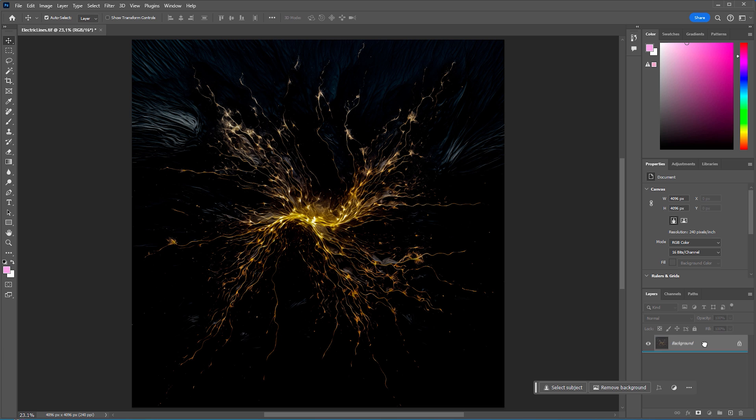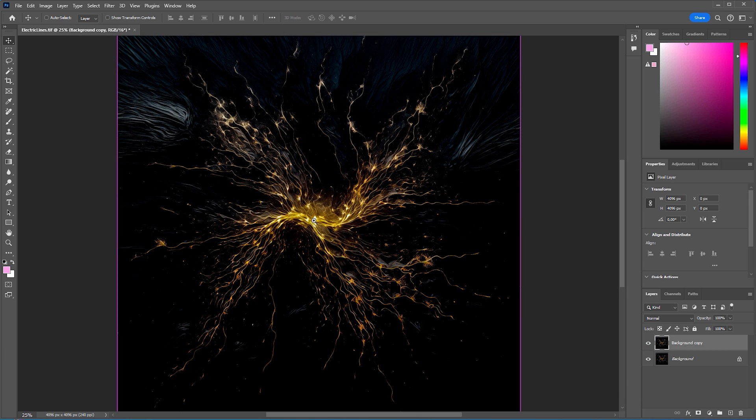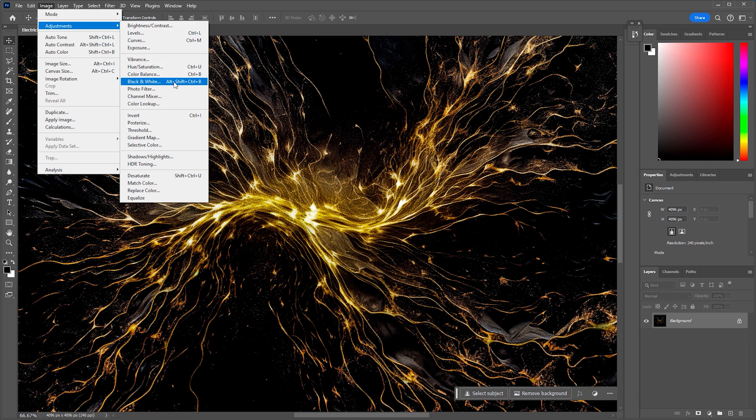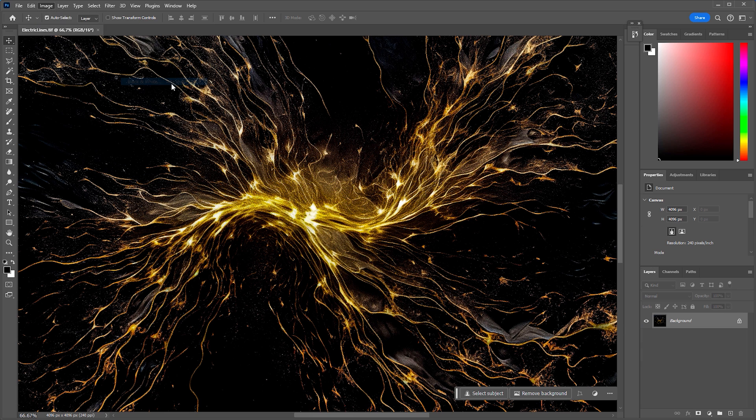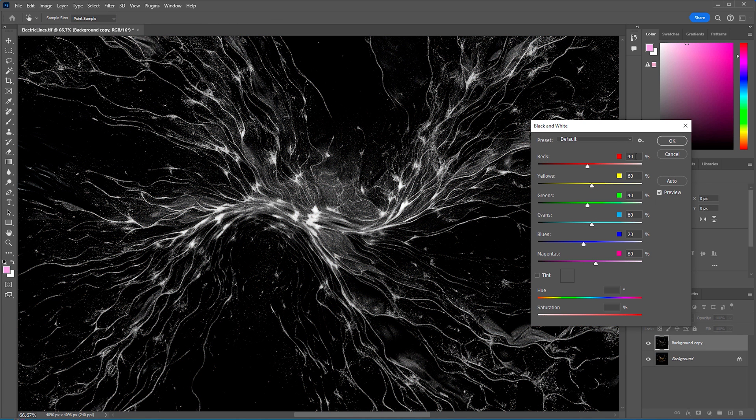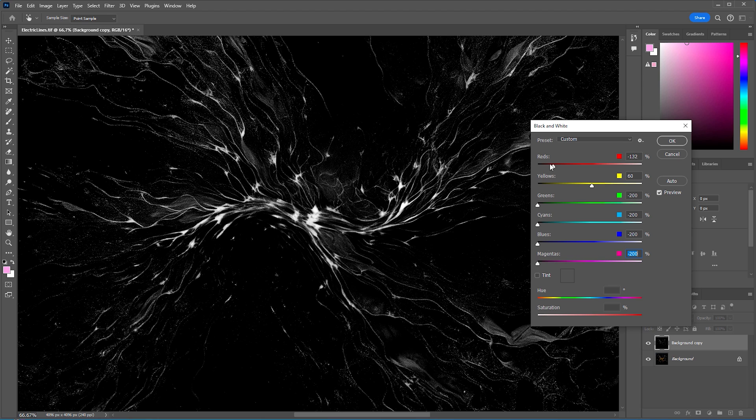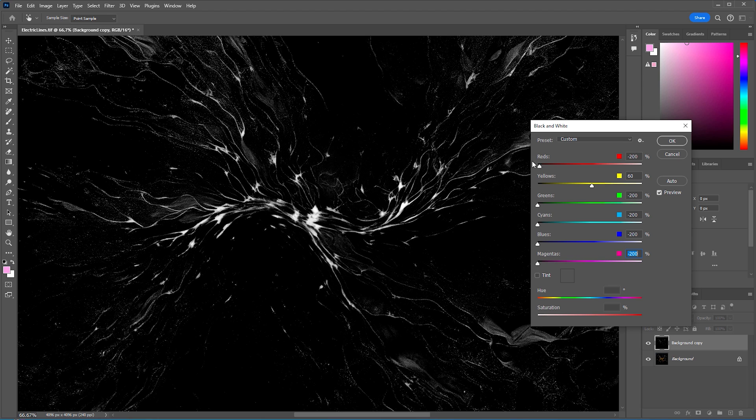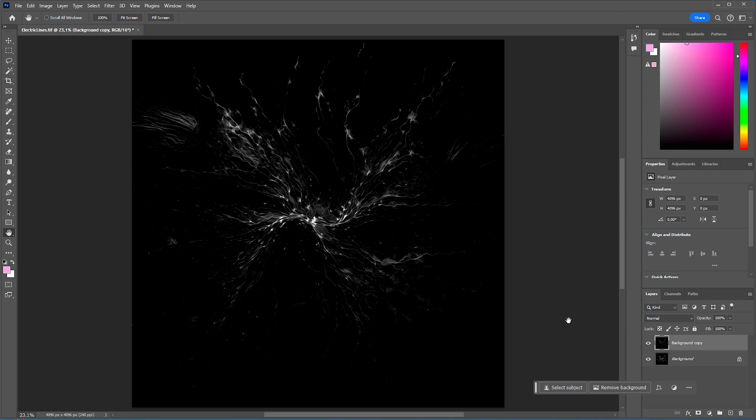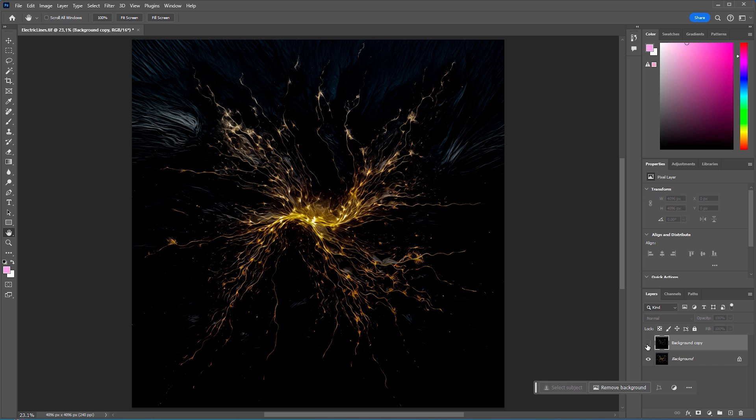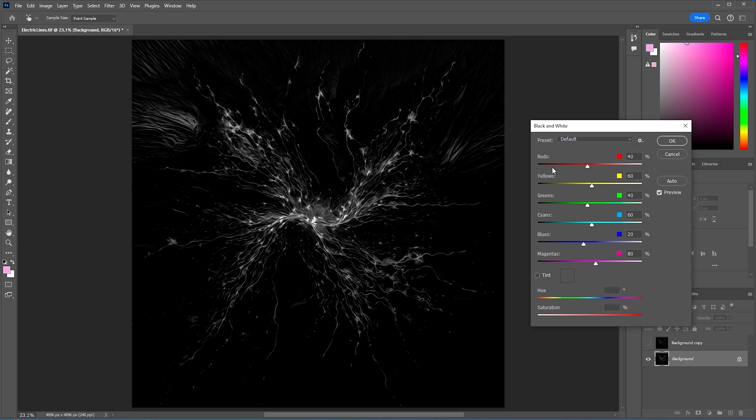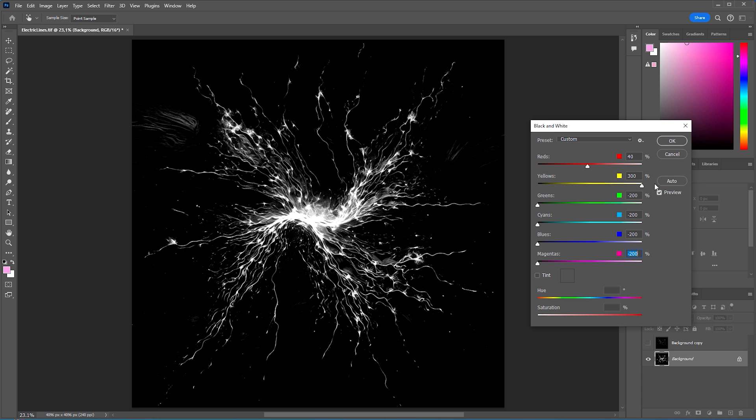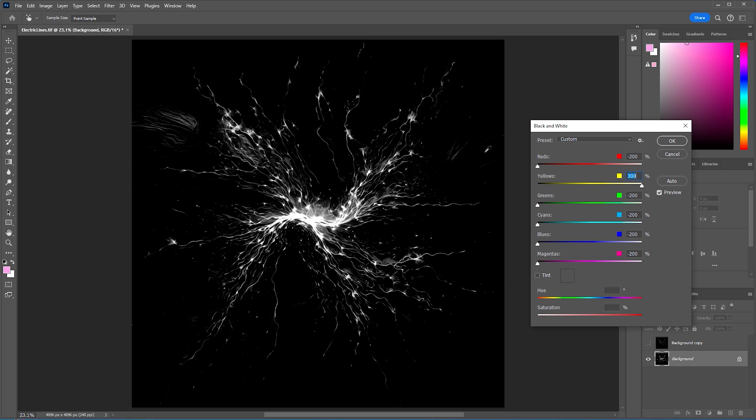To treat the center separately, duplicate the layer and go to Image, Adjustments to open the black and white dialog box. Because the lines have rather red and yellow components, decrease the remaining colors to minus 200. Reduce the red channel value to diminish the glow while preserving the finer details. For the lines outside the center, open the black and white dialog box for the layer below. Again, set all the colors we don't need to minus 200. Crank up the yellow slider to 200 but also reduce the red channel to minus 200.